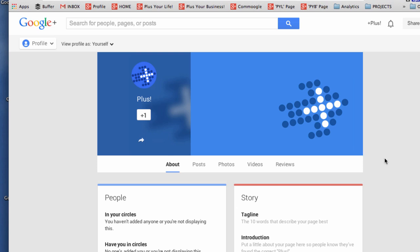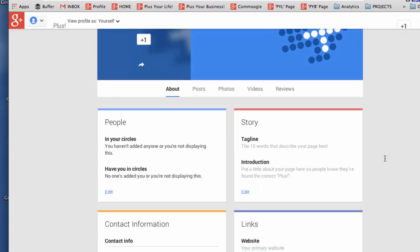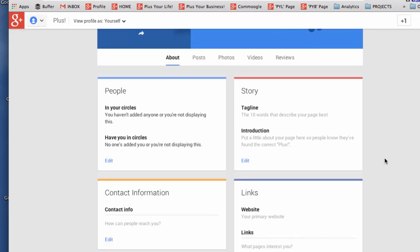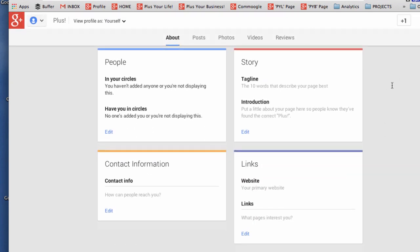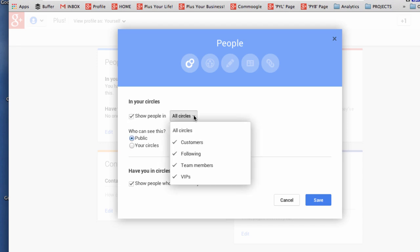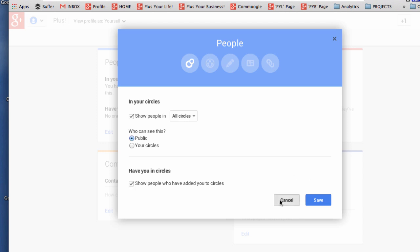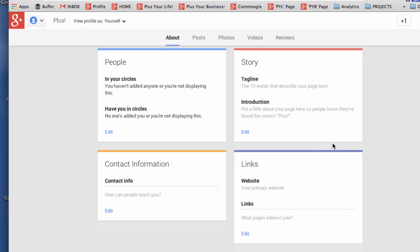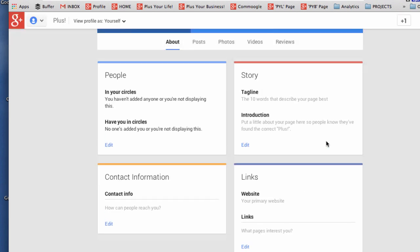Well we're now well on the way to the page being created so the next thing to have a look at is under the About section you can decide if you want people to see how many people you have in circles and how many people have you in circles and you just uncheck the box or choose specific circles that you want to show. And when you're ready just save.